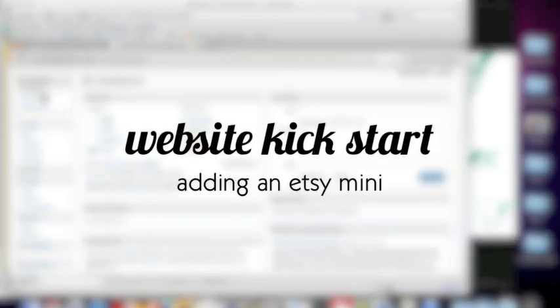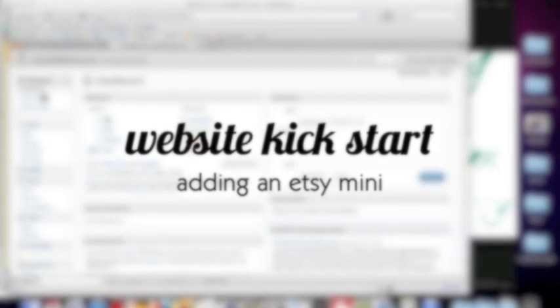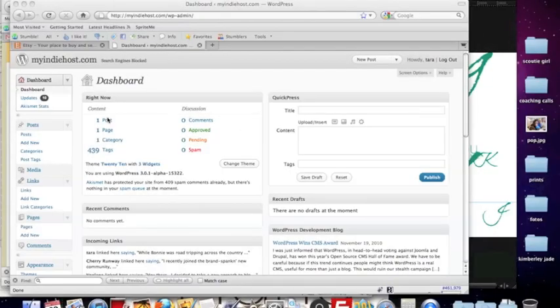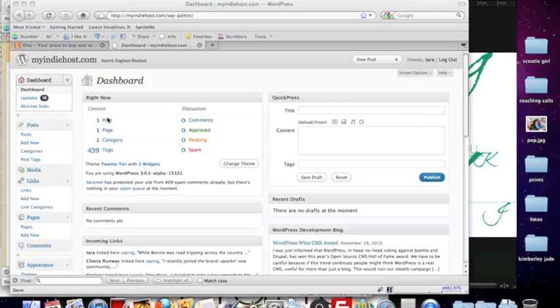Today I'm going to show you how to create an Etsy mini in your WordPress blog or website that's going to allow you to create a shop page that allows people to shop straight from your website and then visit your Etsy shop to purchase.